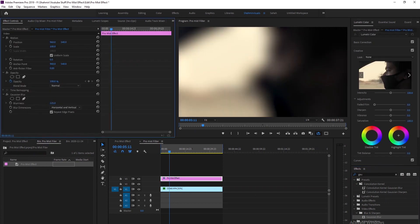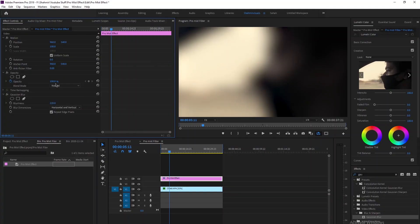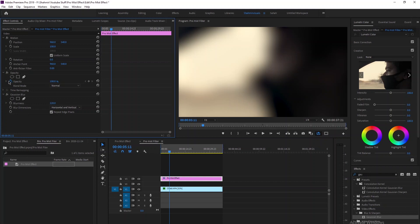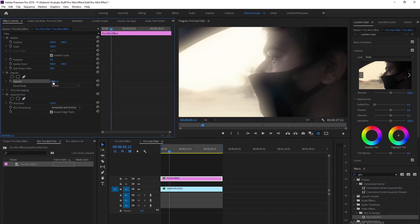Set the blurriness to a high number, something like 200 to 400. Then set the opacity. You can increase it to see the size, and make sure to check repeat edge pixels. Then go to the opacity tool and set the blending mode to screen.